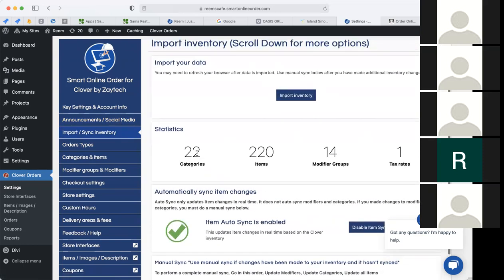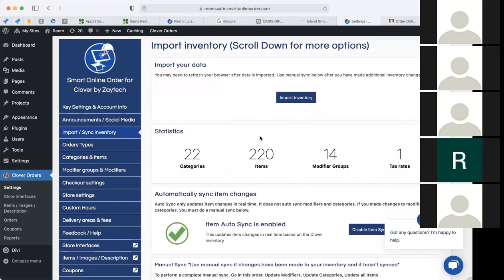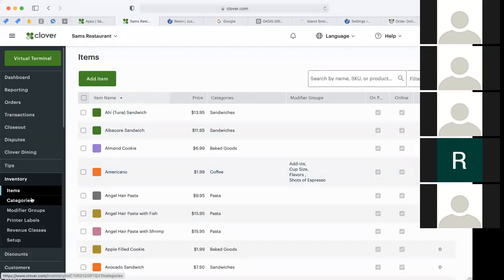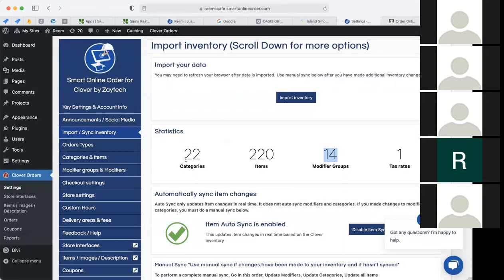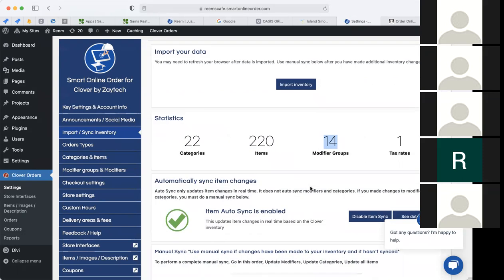Import sync inventory — a lot of you may be questioning what this is. Where does inventory come from? Why does it say 22 categories, 220 items, 14 modifier groups? This information comes from Clover's backend — if you count the categories, you should have 22. It imports this information so you get 22 categories and 220 items. Those 220 items have 14 modifier groups, and those modifier groups have modifiers, so your customers have lots of options and it's easy for them to navigate your menu.